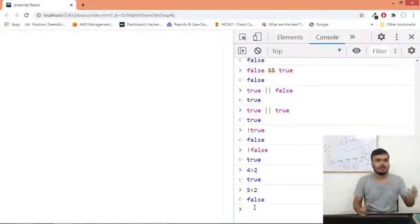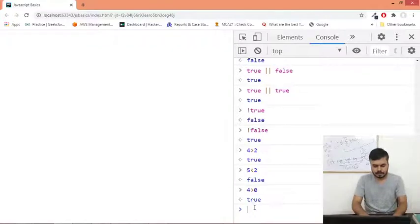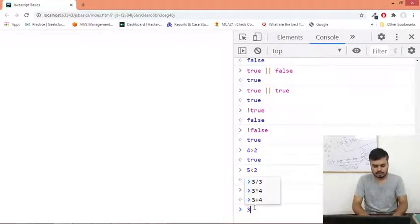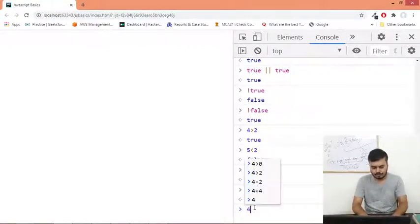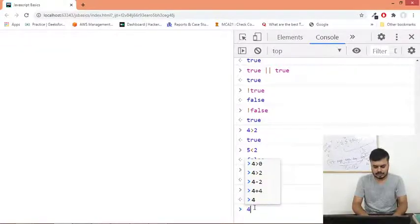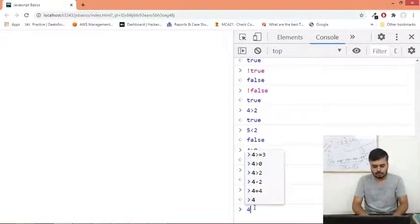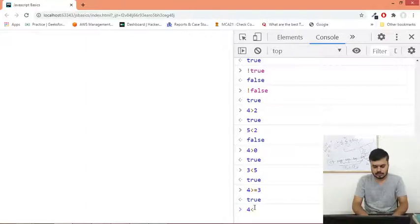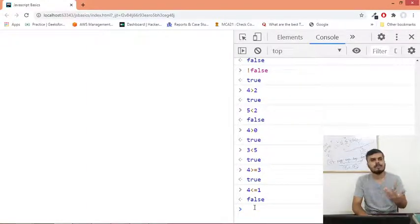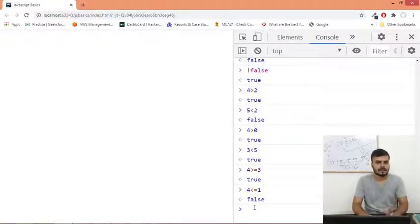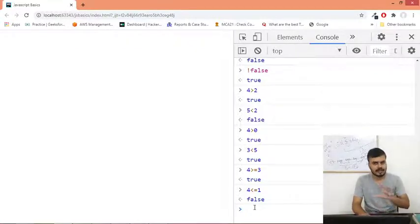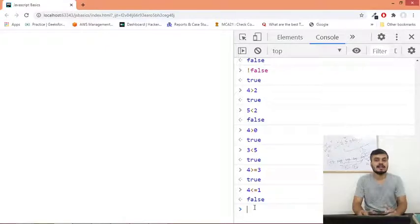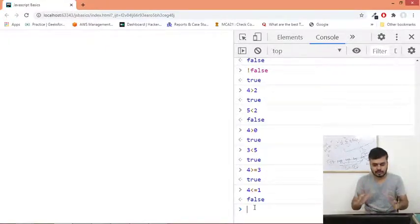If you write it like that, it would give you some sort of operation. Four is greater than two - true. Five is less than four - I guess you get the idea. Next we will be discussing relational operators: greater than, less than, greater than equal to, less than equal to.